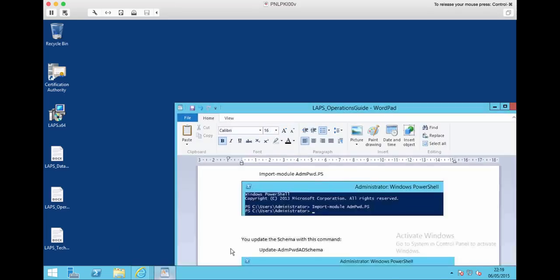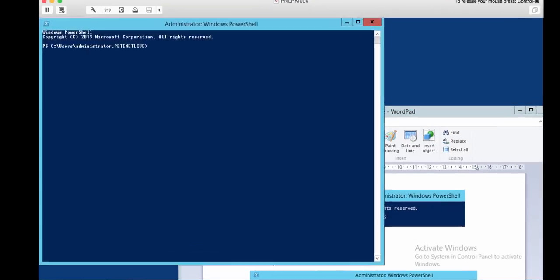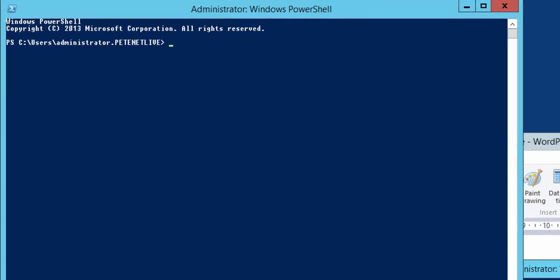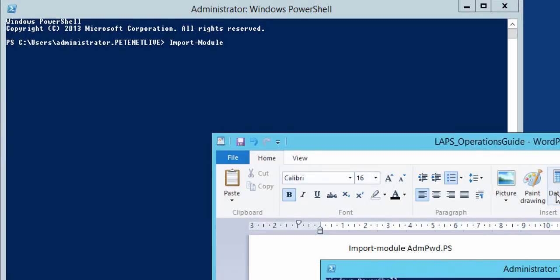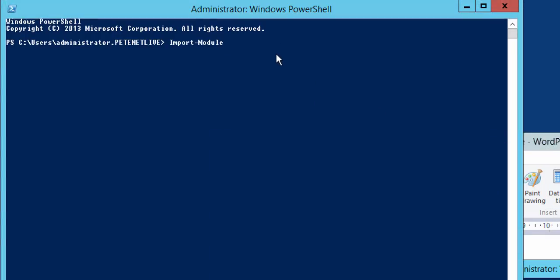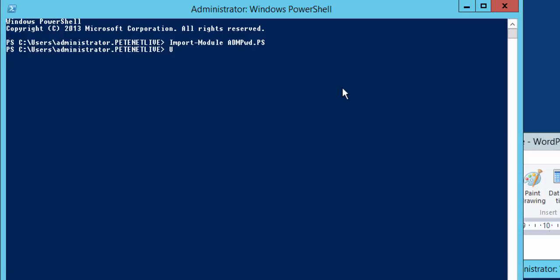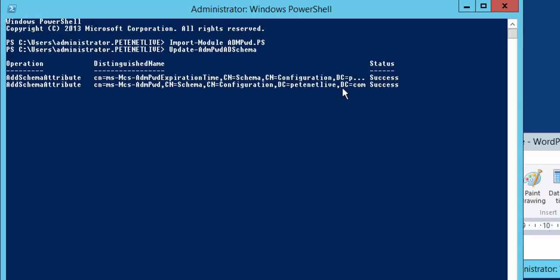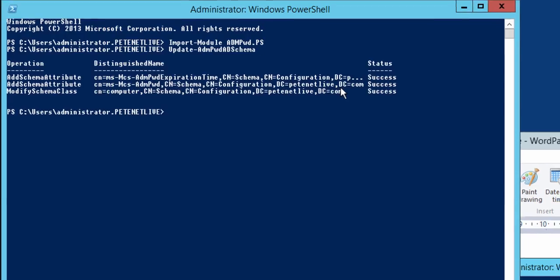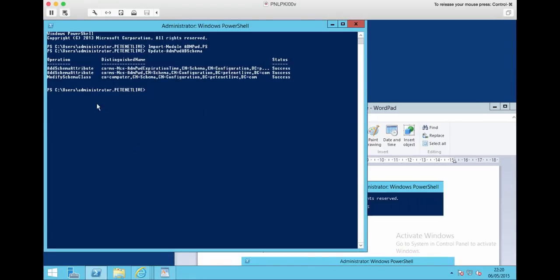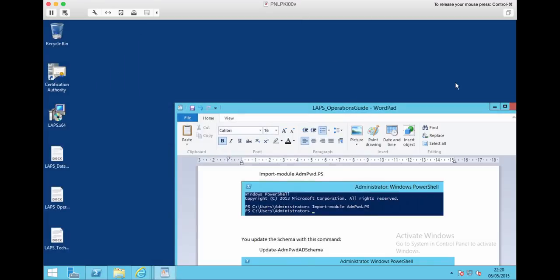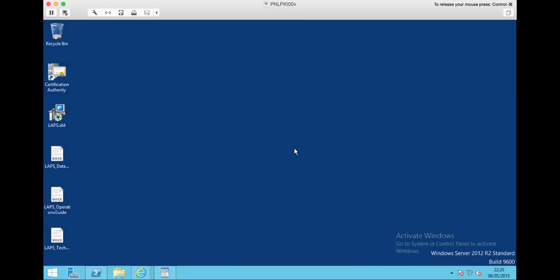Back on my management machine, what I need to do now is extend the Active Directory schema. What it does is it puts a couple of schema objects in there. There are a couple of commands to execute. Before I can execute the command, I need to import the module into PowerShell, so if you have a look in the documentation you'll see there's the command there. And then I need to extend the schema. That takes a little while longer, but not very long. So those put a couple of extra objects into the Active Directory schema that allow this process to work.